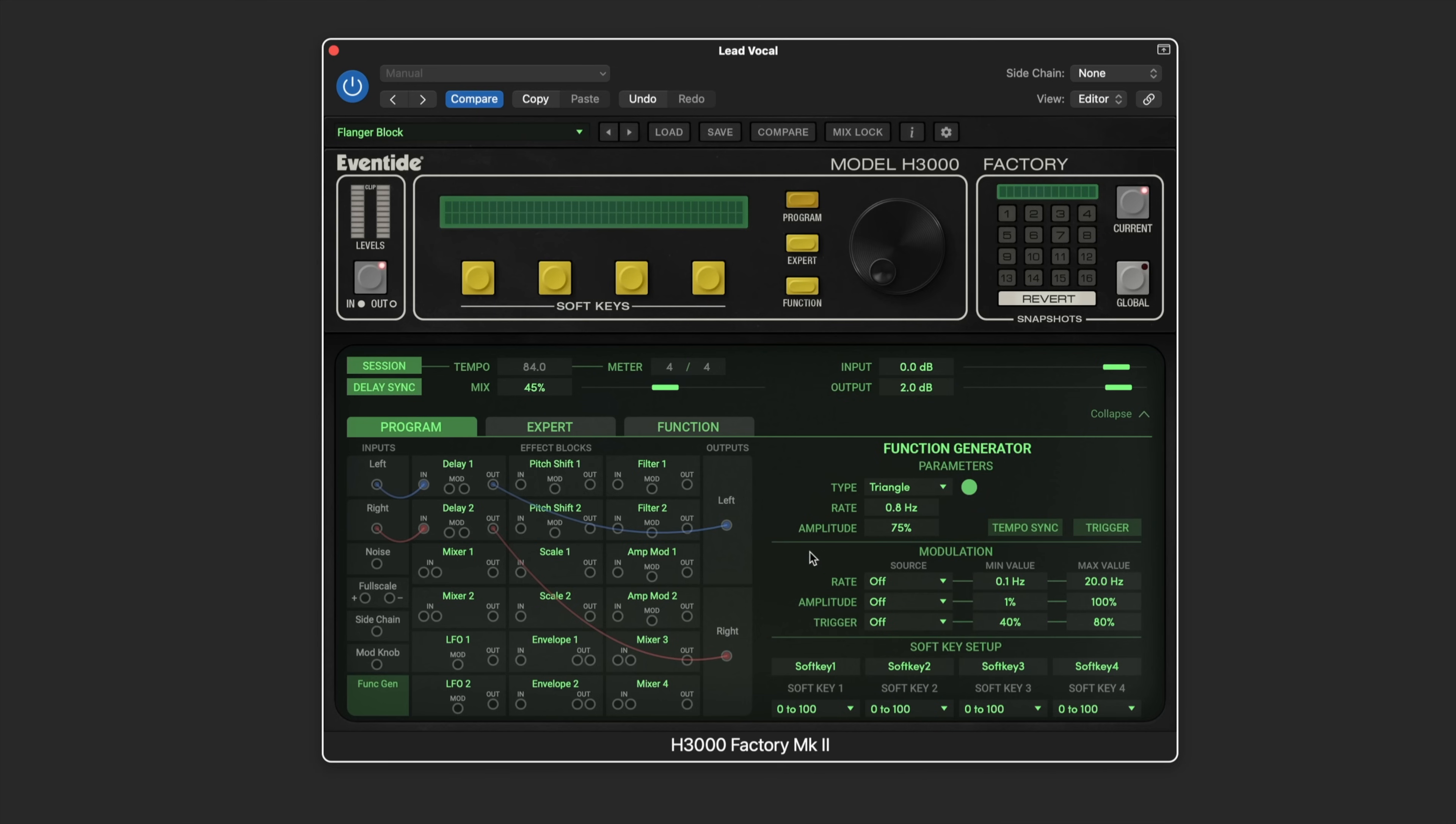In the soft key setup section we can adjust the display range to include negative percentages, which is useful for parameters like frequency that range from negative to positive values. So let's continue this patch. We've got a nice doubled effect so far.